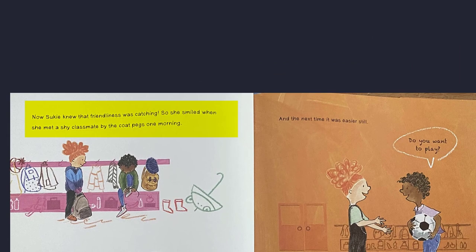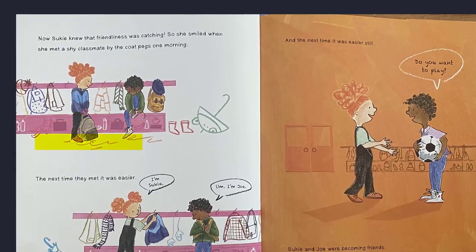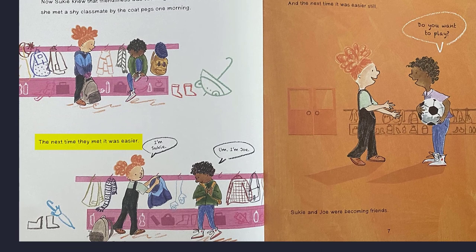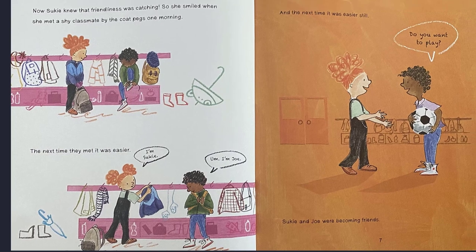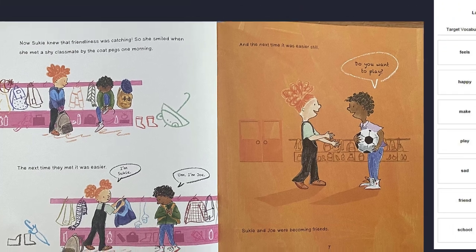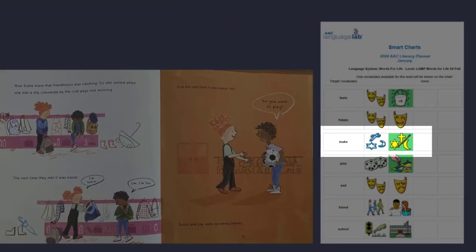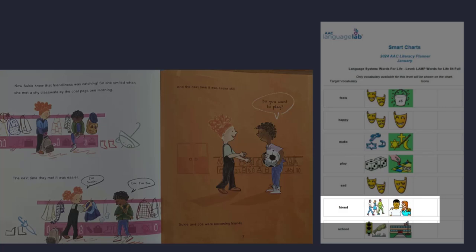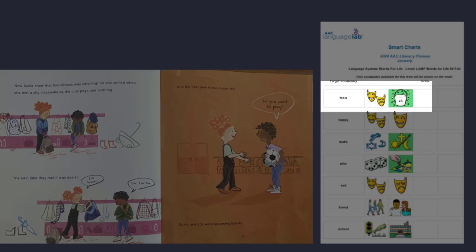Now Suki knew that friendliness was catching. So she smiled when she met a shy classmate by the coat pegs one morning. The next time they met, it was easier. I'm Suki. I'm Joe. And the next time, it was easier still. Do you want to play? Suki and Joe were becoming friends. Suki was able to make a new friend. I wonder how she feels now.